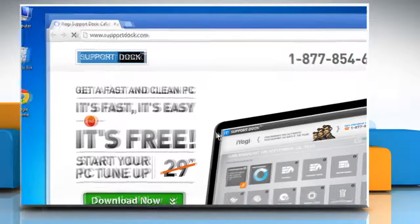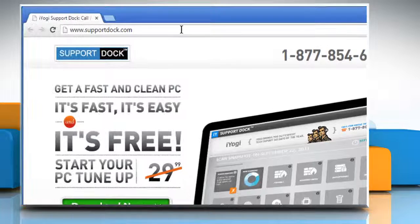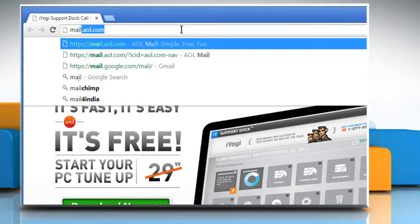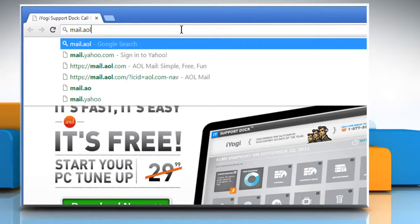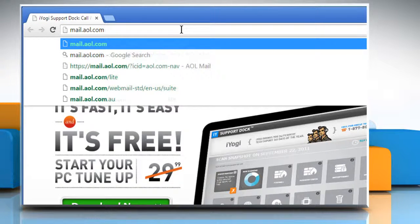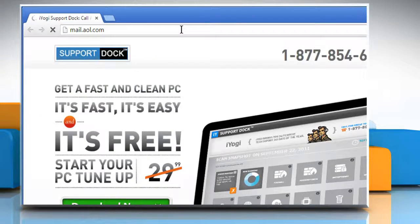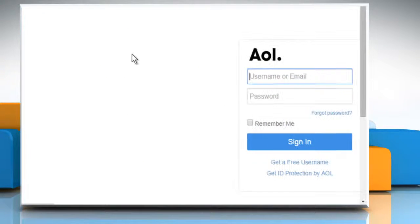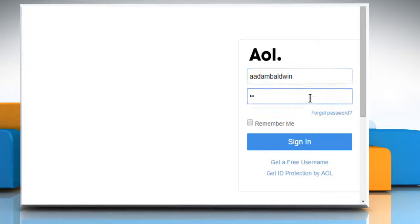Open a web browser. Now type mail.aol.com in the address bar and then press the Enter key. Sign in to your AOL mail account.